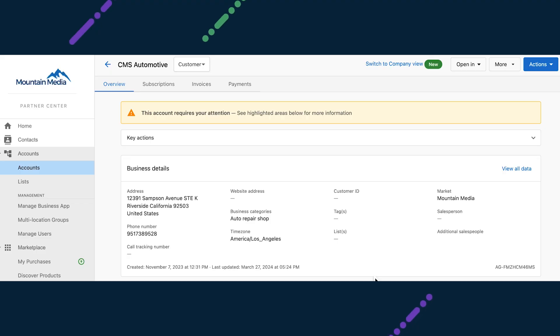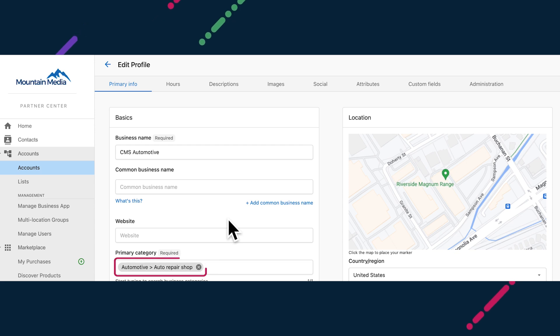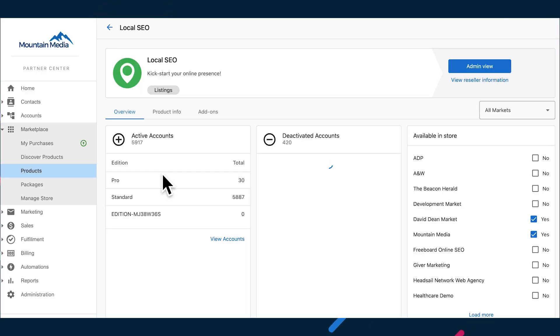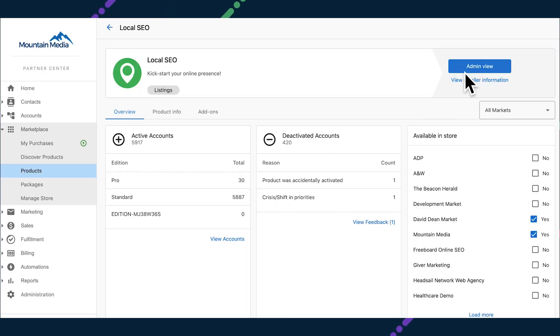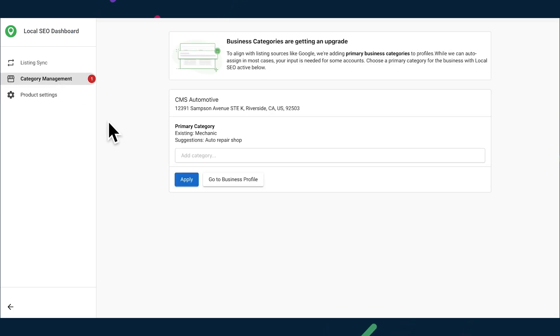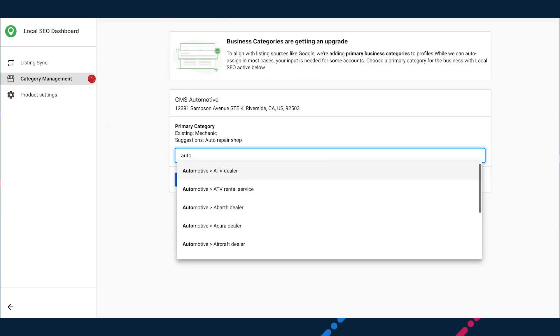To refine a business's online presence, designate their main line of business by setting a primary category on their business profile. For most businesses, the primary category will automatically be set based on data sourced from Google to ensure accuracy and save you time. In cases where automatic setup isn't feasible or if there's a discrepancy between our system and Google's primary category, your expertise will come in. Through the local SEO admin dashboard, see what is set on their Google listing. Confirm the suggested primary category or select a more suitable one from right there.